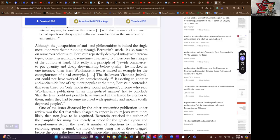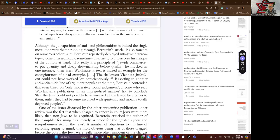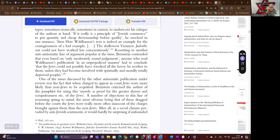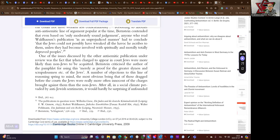Bernstein concludes, resorting to another anti-anti-Semitic line of argument popular at the time. Bernstein contended that even based on only moderately sound judgment, anyone who read Waldhausen's publication in an unprejudiced manner had to conclude that the Jews could not possibly have wreaked all the havoc he ascribes to them unless they had become involved with spiritually and morally totally depraved peoples. One of the issues discussed by the other anti-Semitic publication under review was the fact that when charged to appear in court, Jews were more likely than non-Jews to be acquitted.